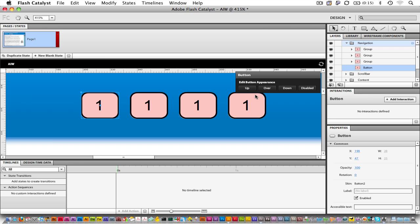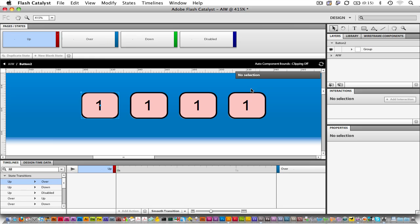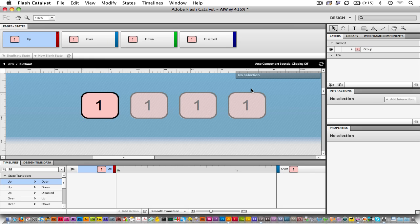Let's first look at the Up state. Click on Up, and now we can see all of the states listed here. We're beginning with the Up state, and let's go back to the Layers panel.